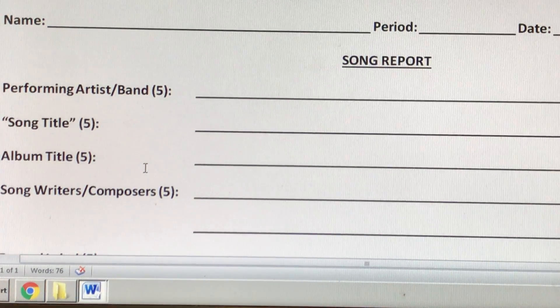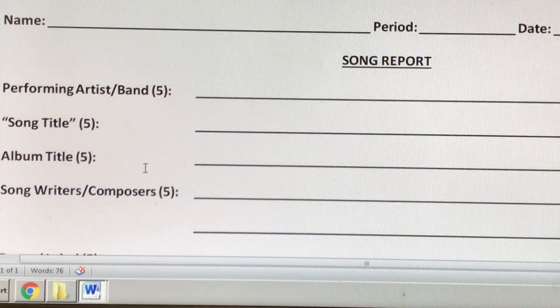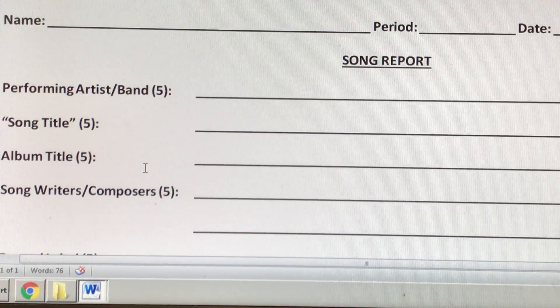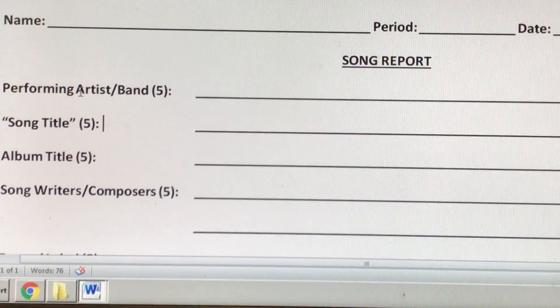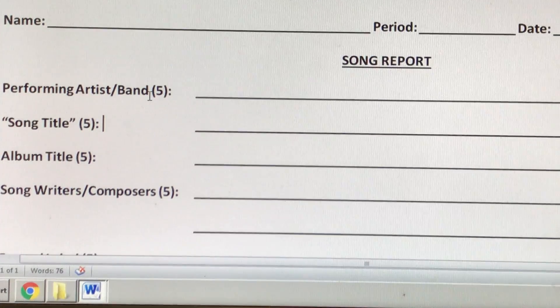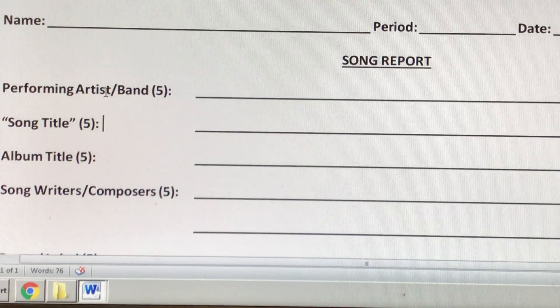Song Report! First, you have to tell me the name of the artist or band that you picked.